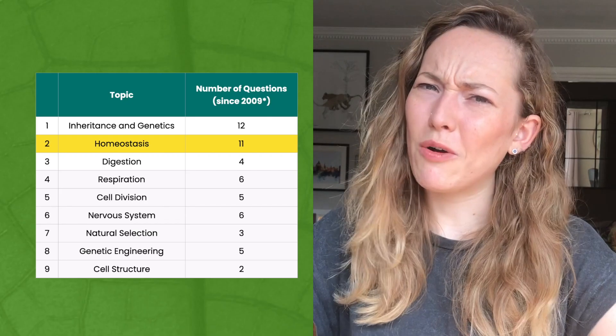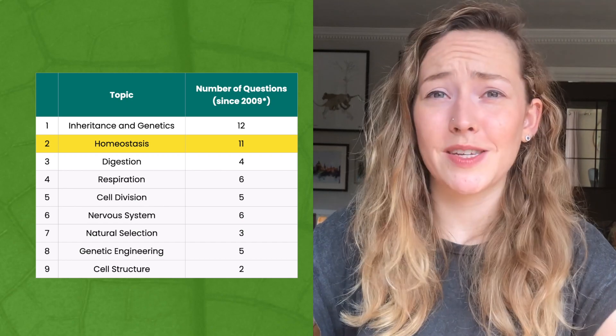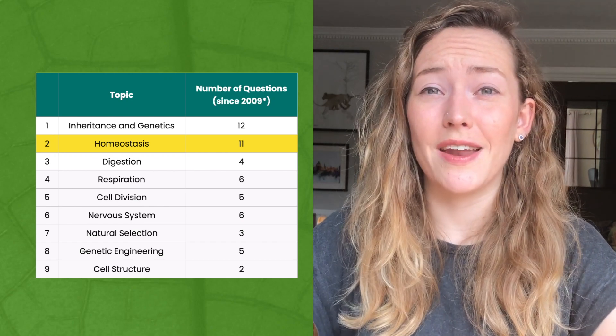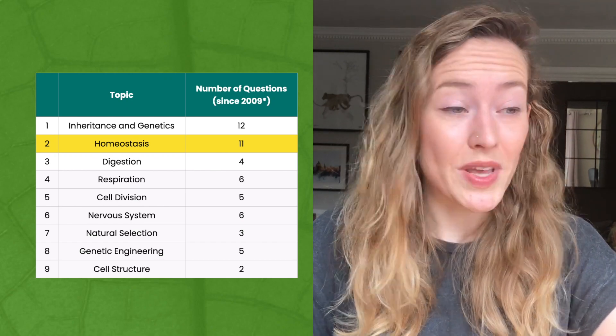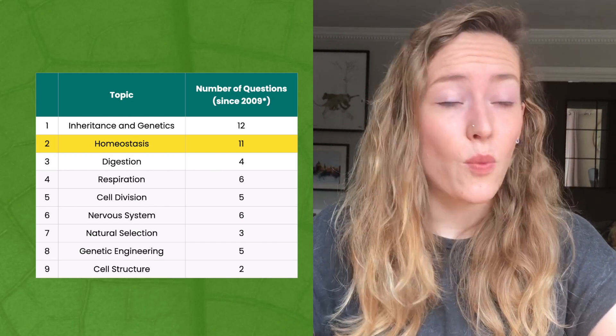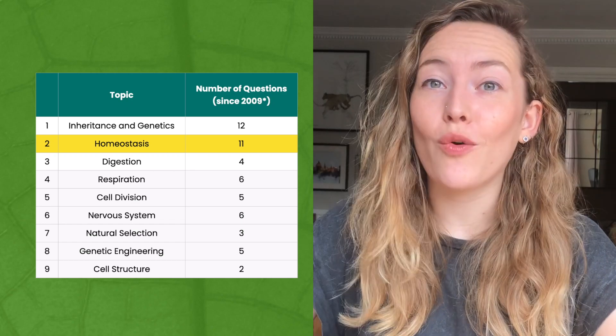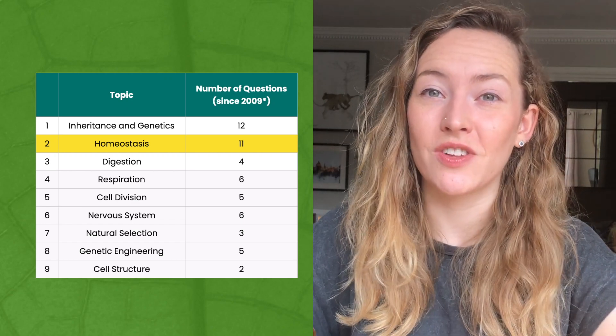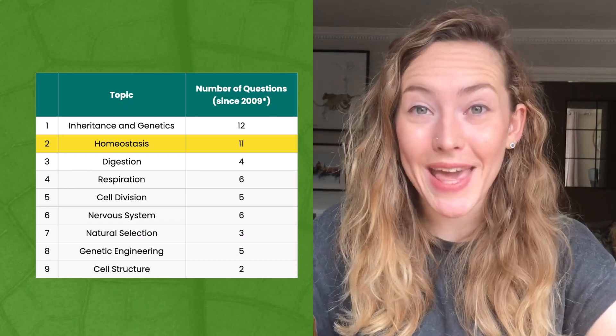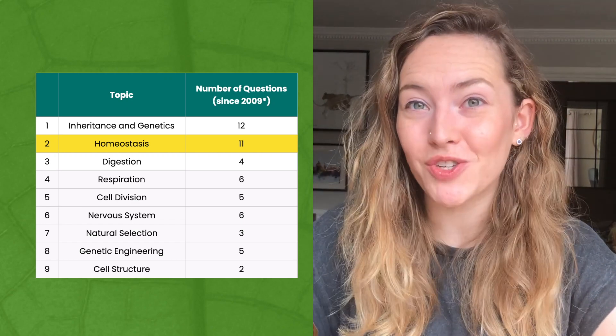So how common are homeostasis questions in the biology BMAT? We can see here that we've had 11 questions on homeostasis since 2009, so it is a very common topic.